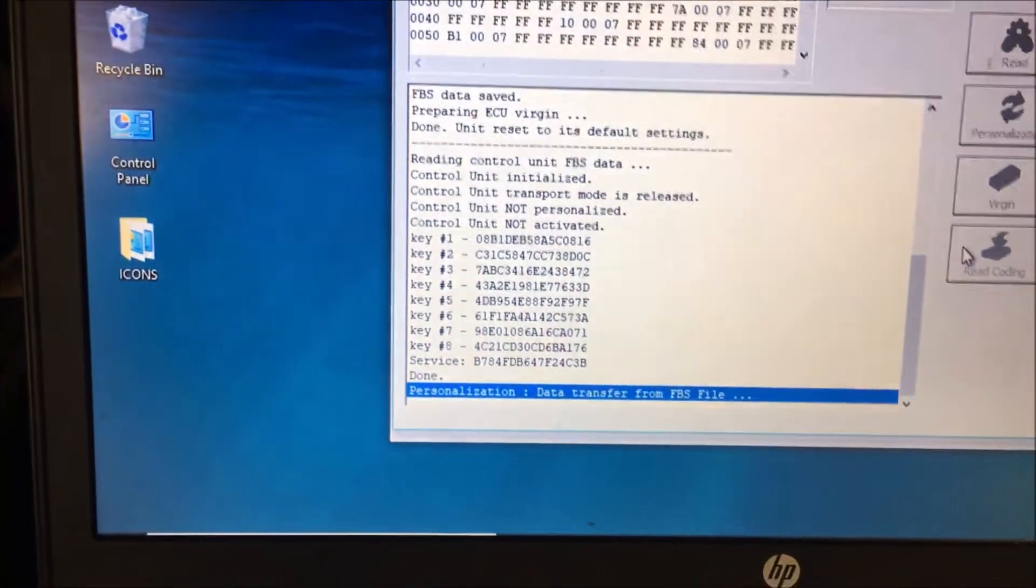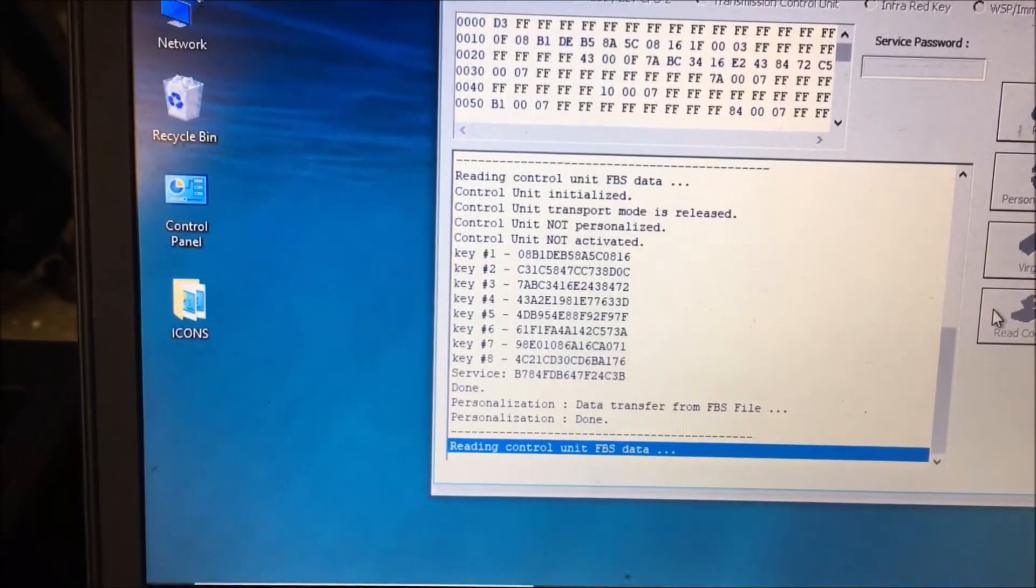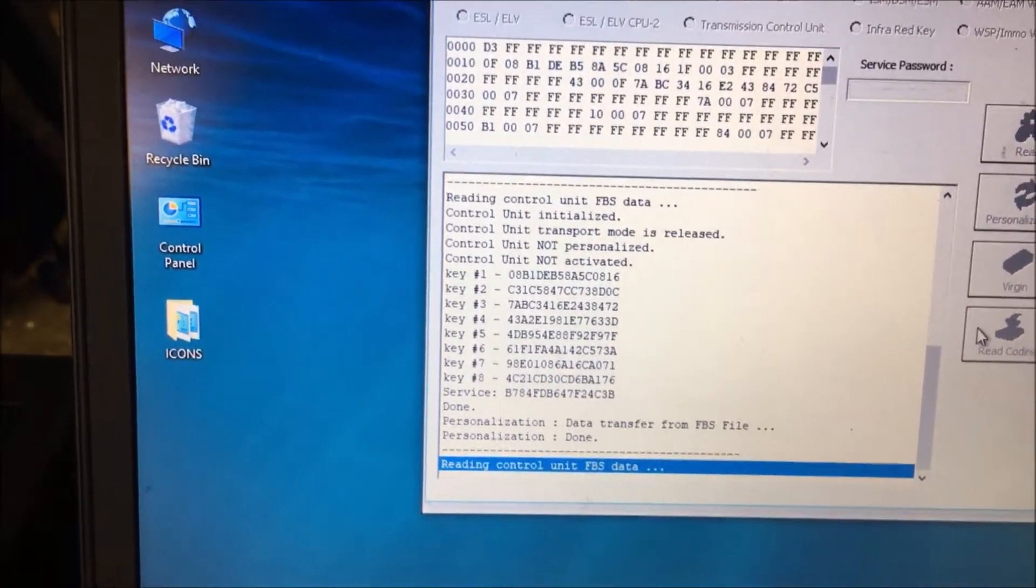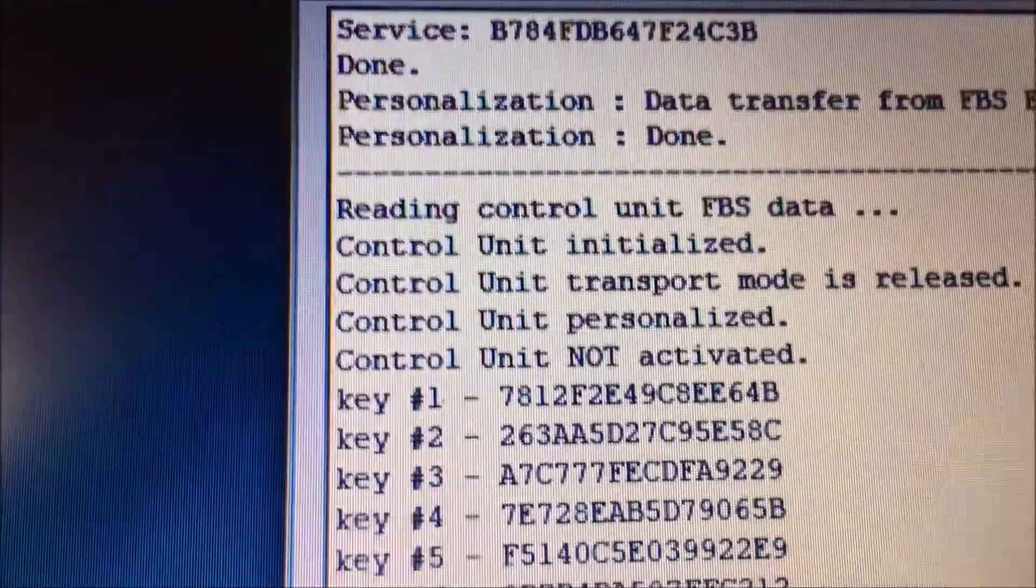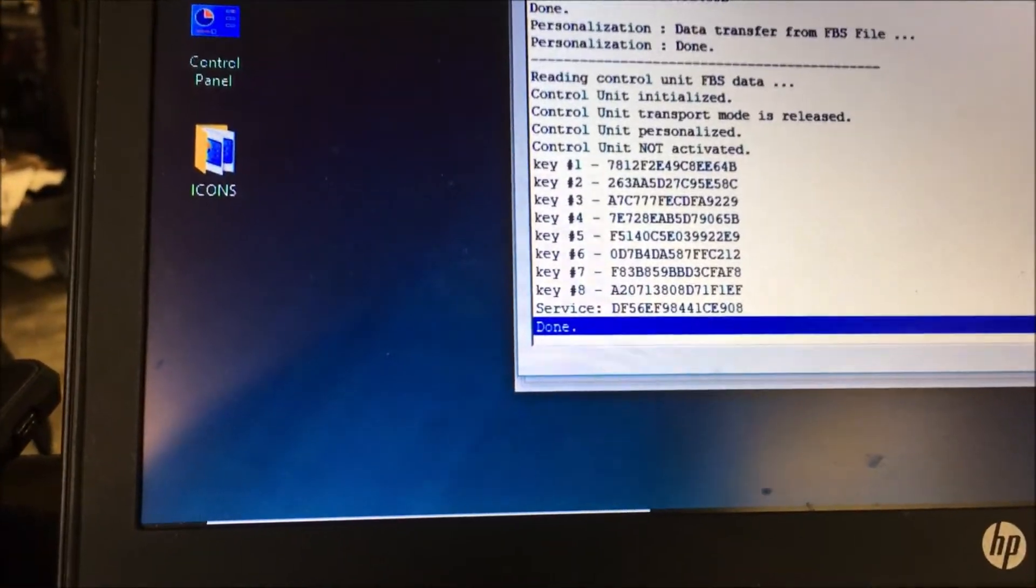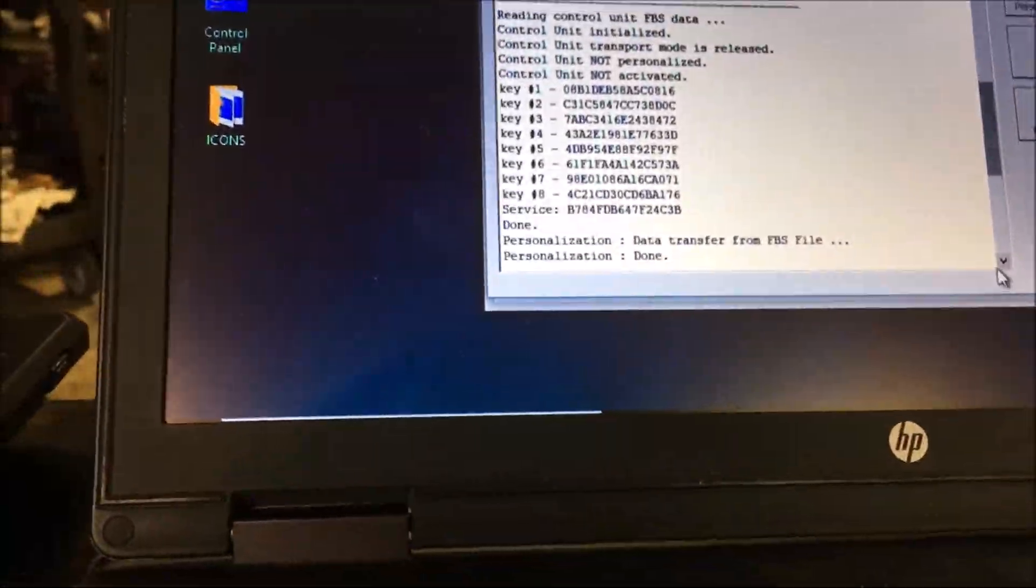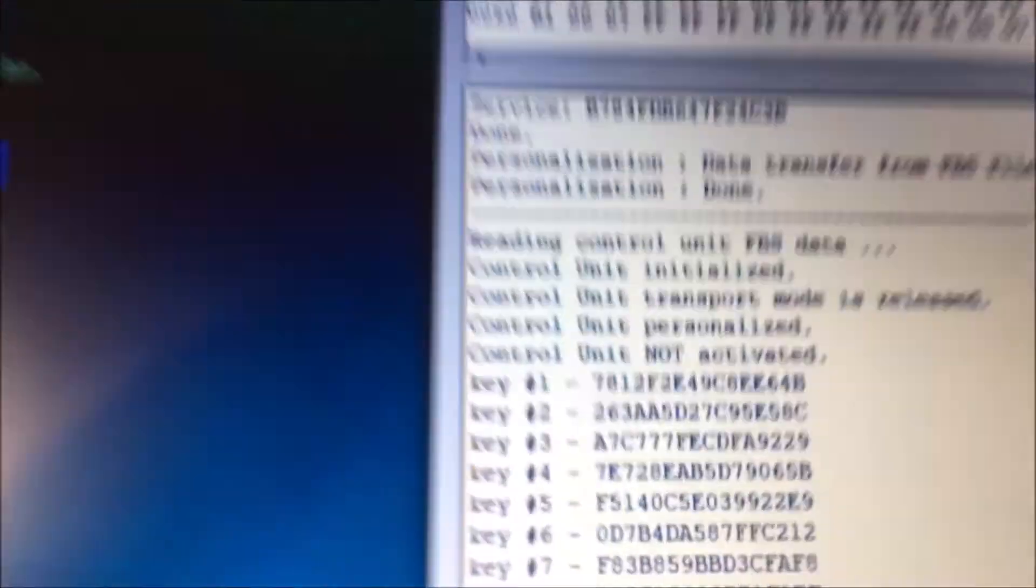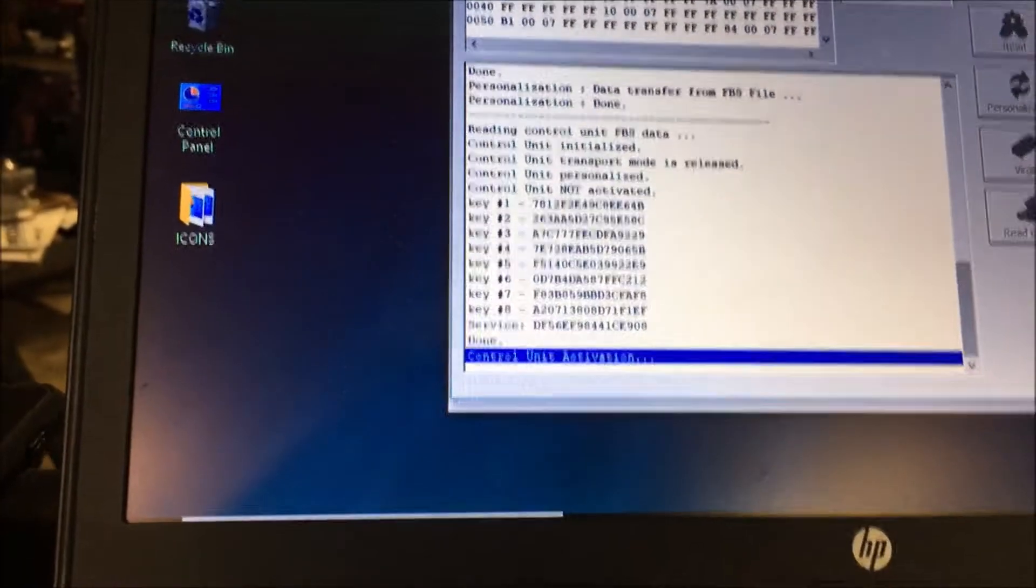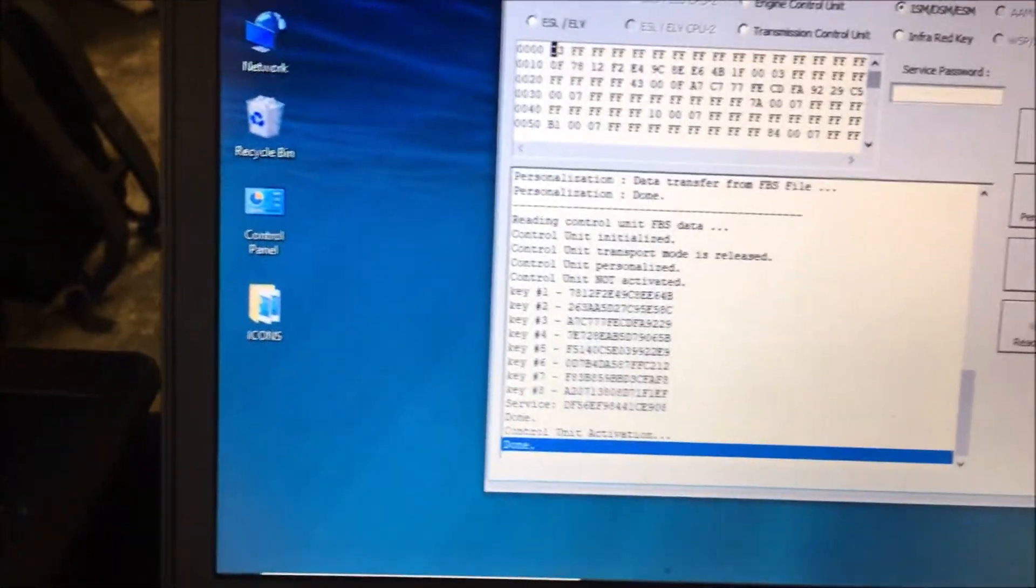One thing you're going to notice, see the key tracks? Those are actually the key tracks. It says EE64B. If we go up here and look at what this was like when it was first doing it, you notice that's changed. So we know that we've written the data, but it's not activated.